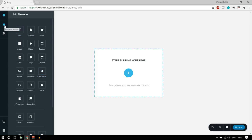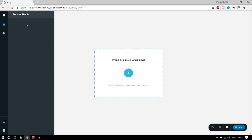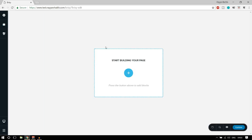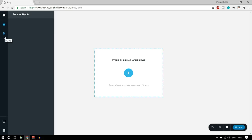Then we have another button to reorder blocks. This is also a very important feature not present with some other page builders. When you create different blocks or sections and want to reorder them — for example, bring a block from the bottom to the top — that is a really tough job in other builders, but here we can do it easily. We'll see how.